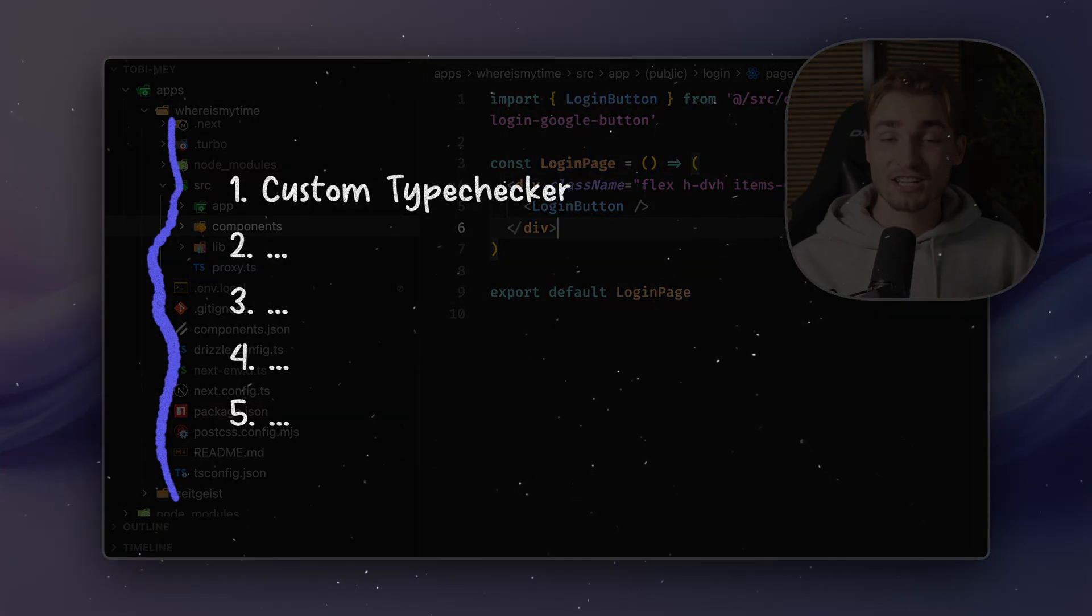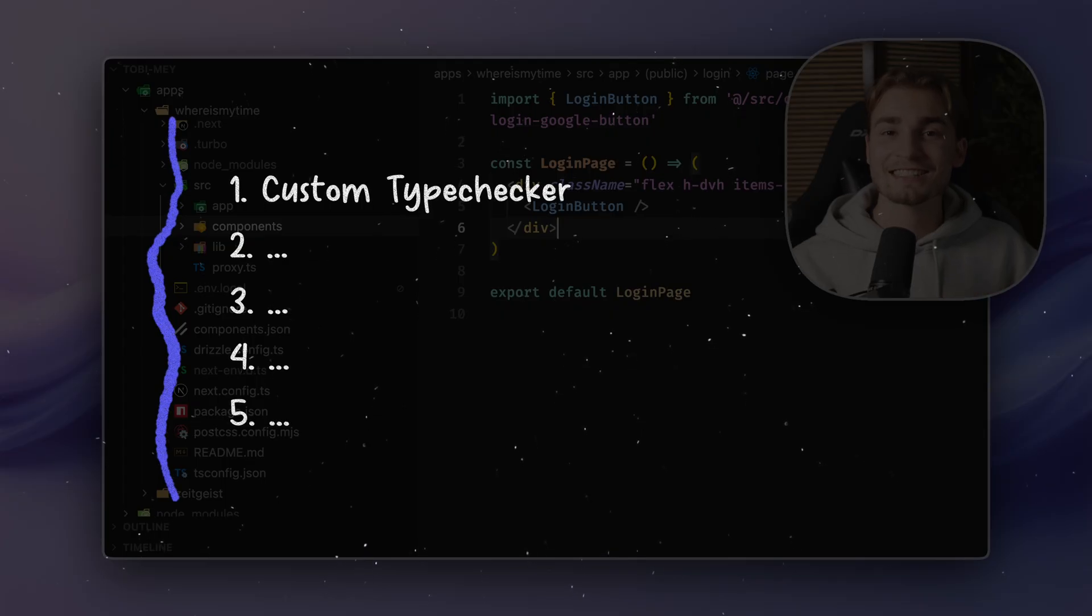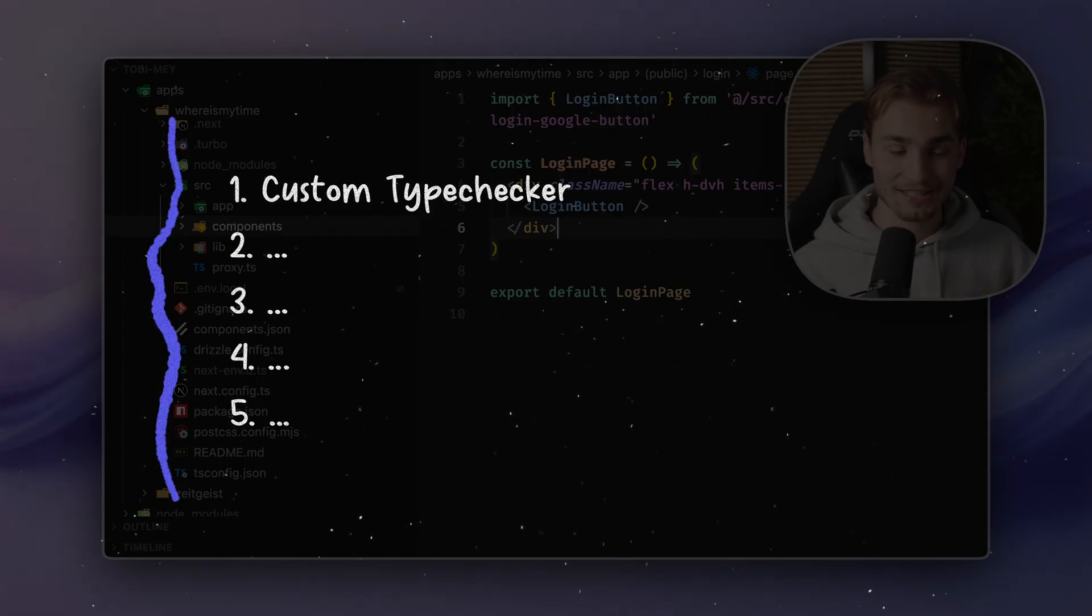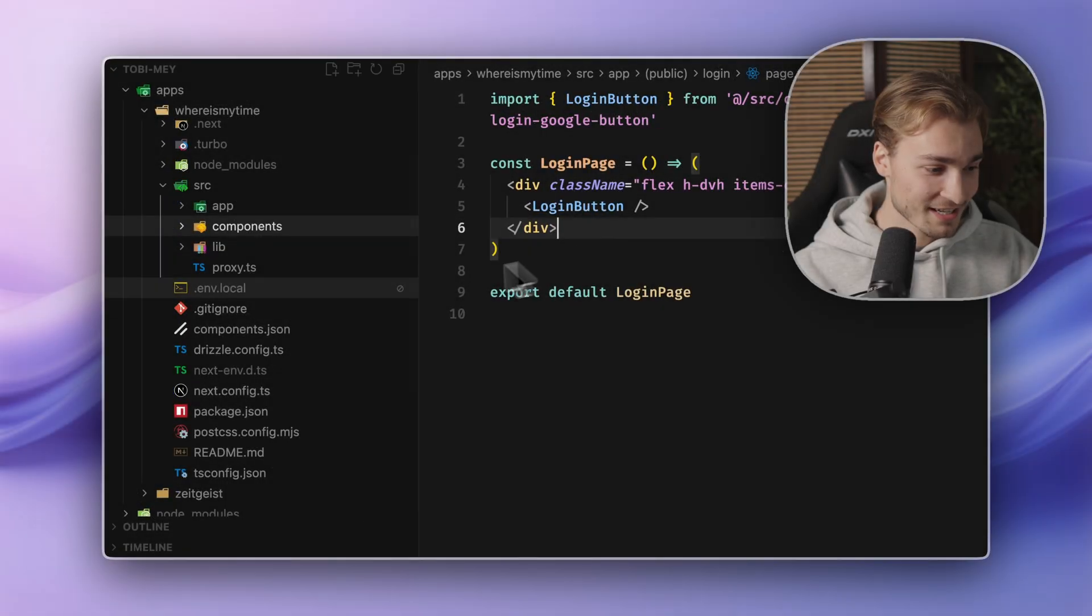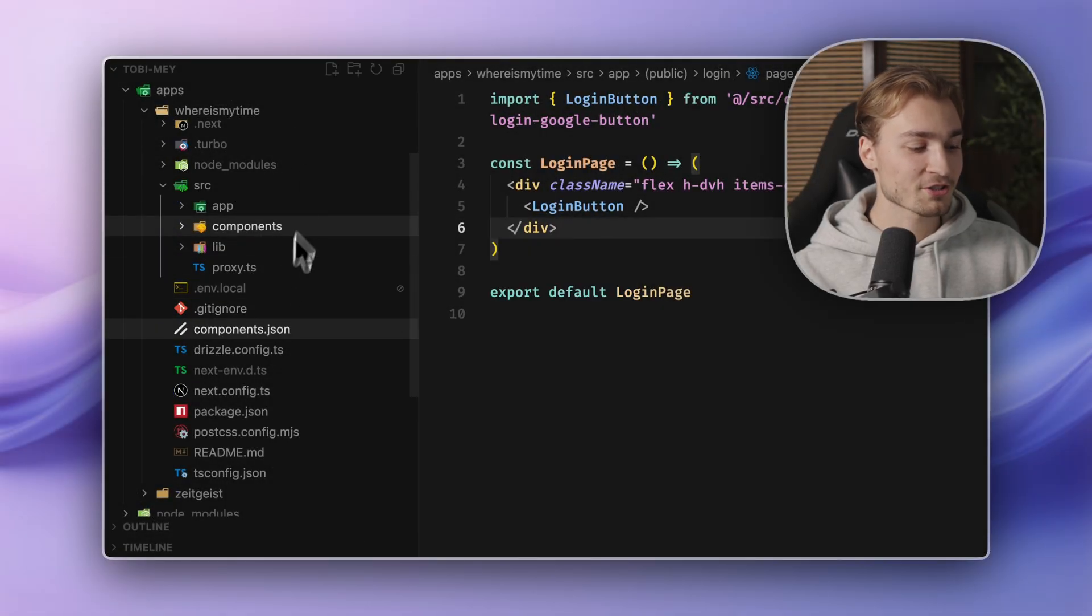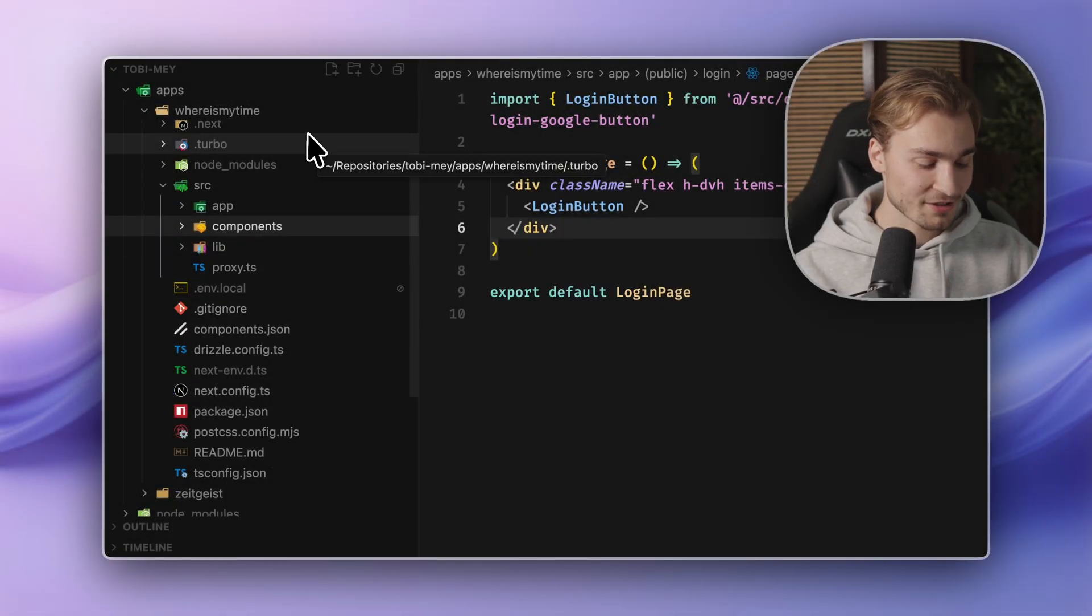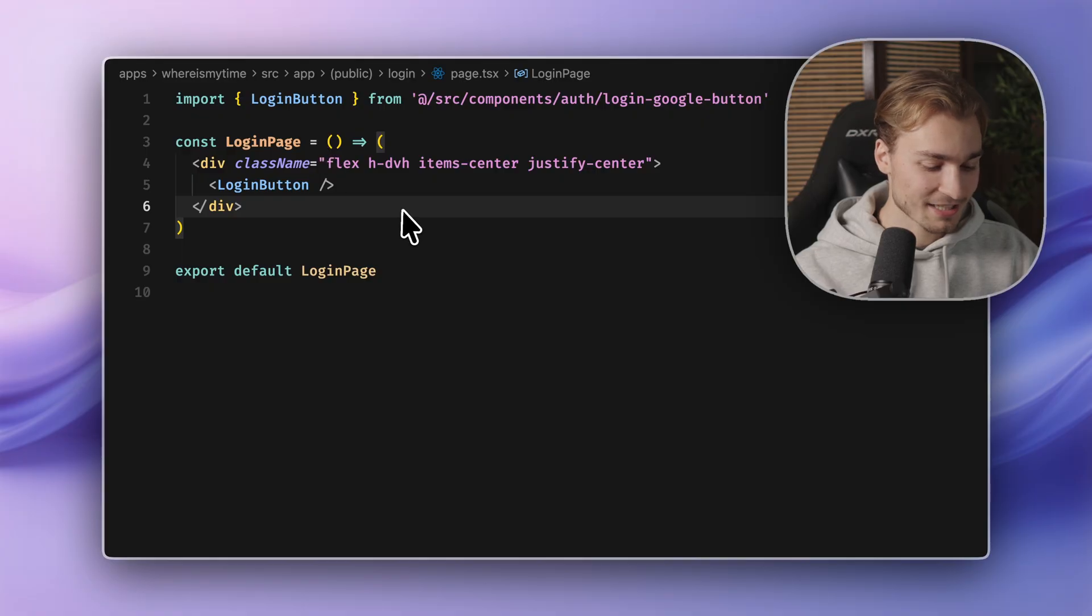The first tip is Next.js has a custom type checker. And to activate that, you go into your project of choice. I have a Next.js app here set it up.